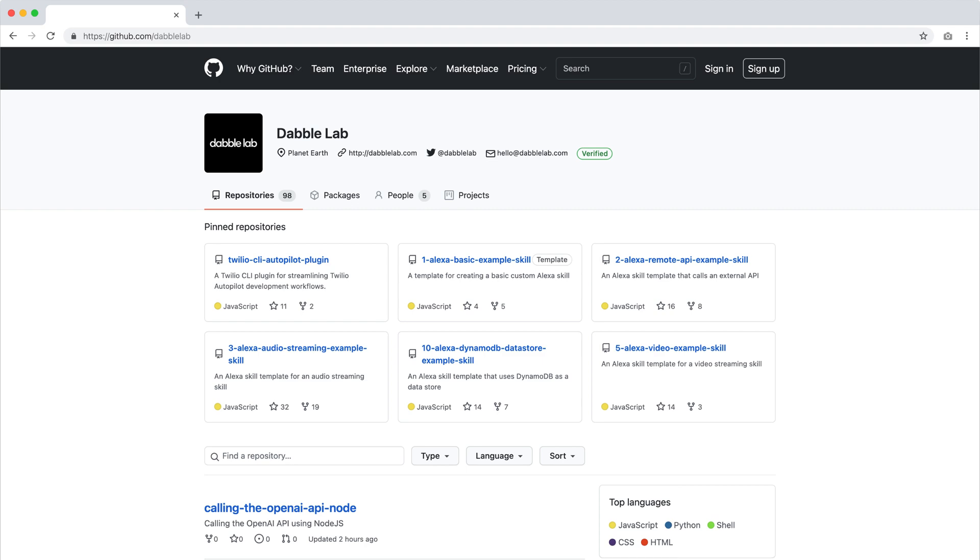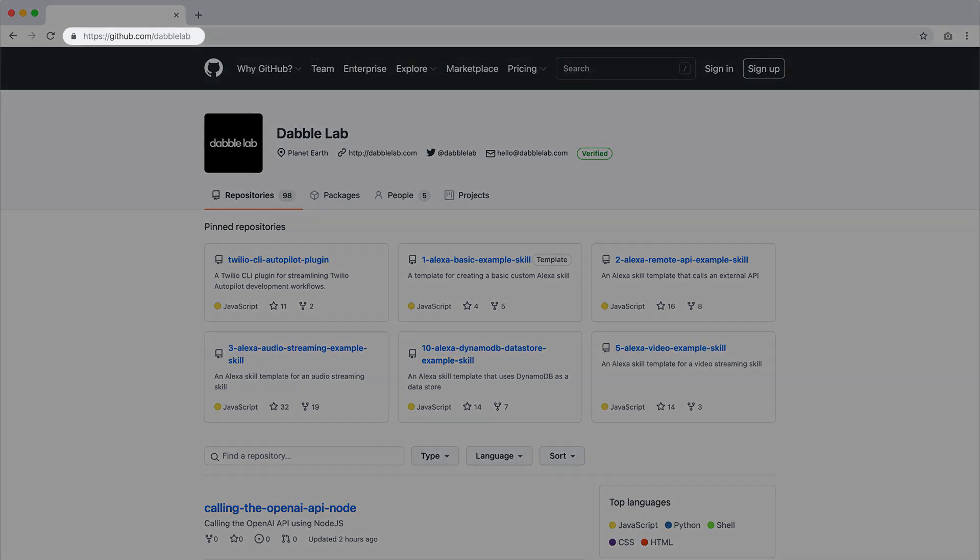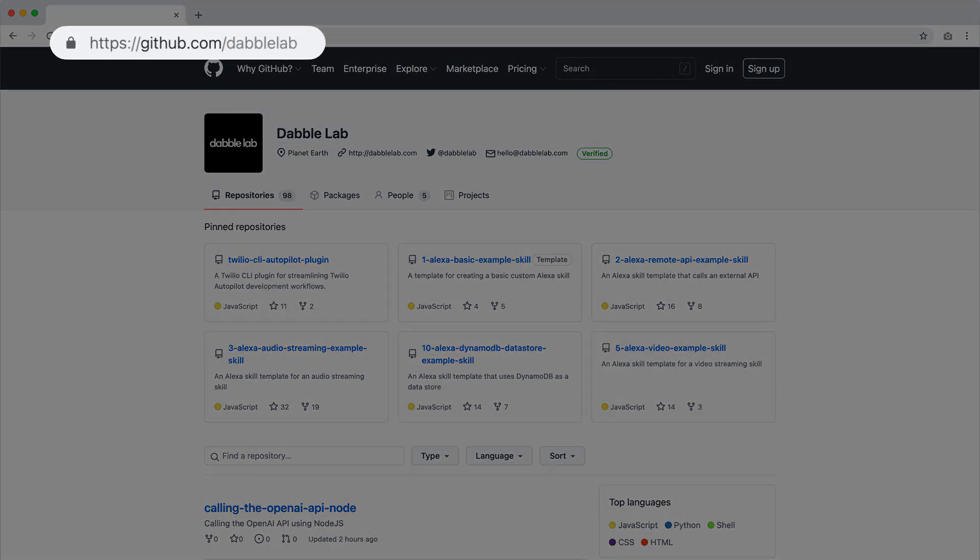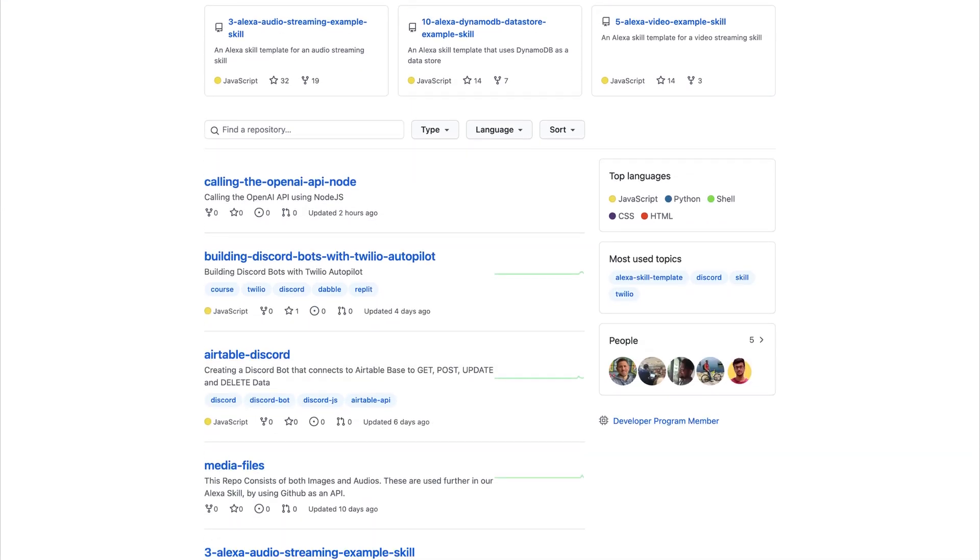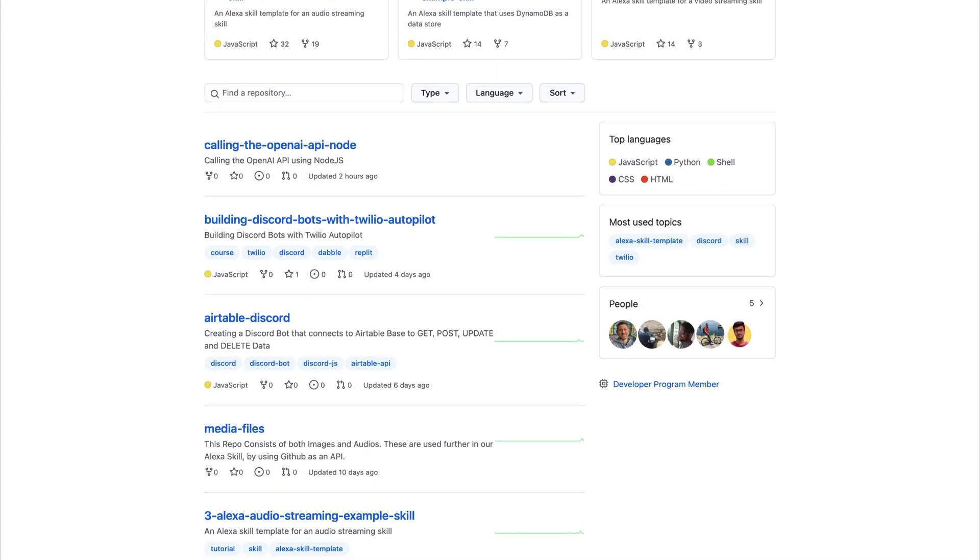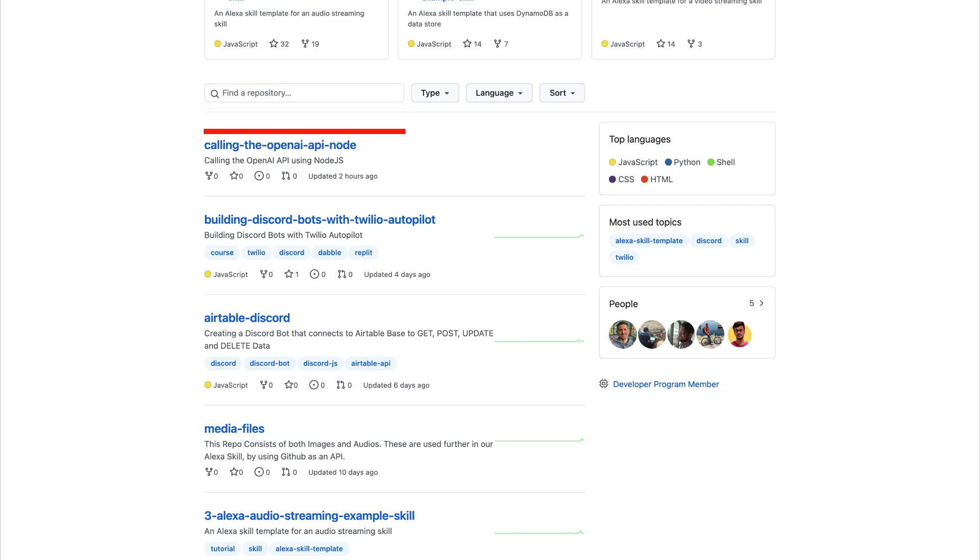Next, open a new browser tab and go to github.com/dabblab. Search for repositories containing the word OpenAI, and select the one named calling-the-openAI-API-node.